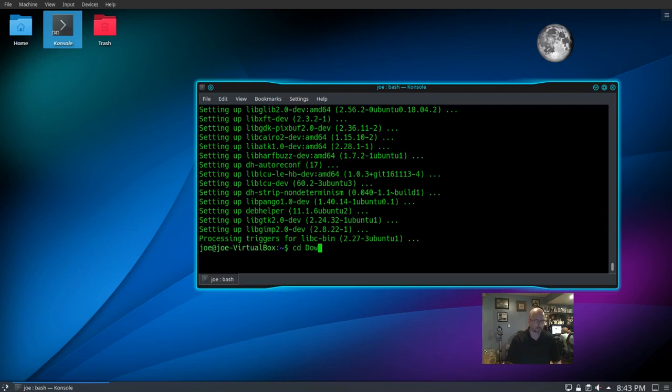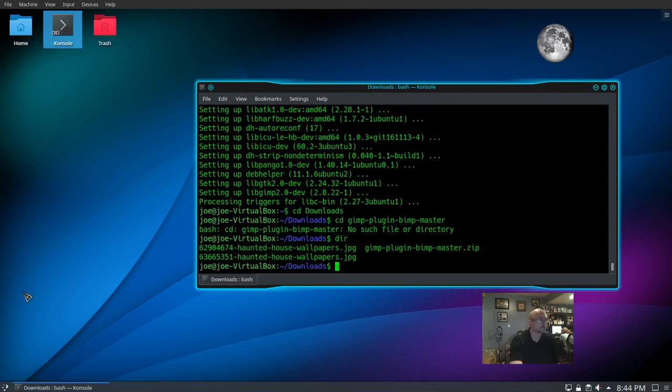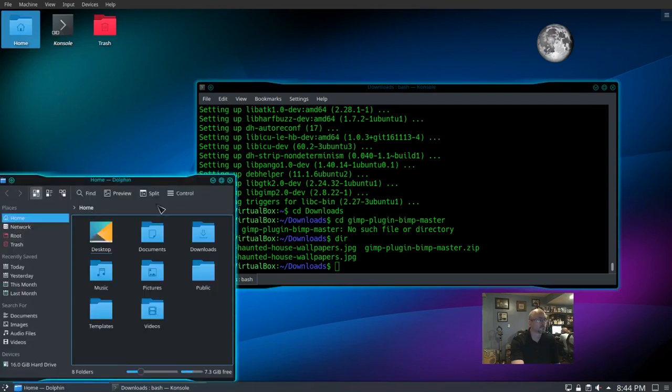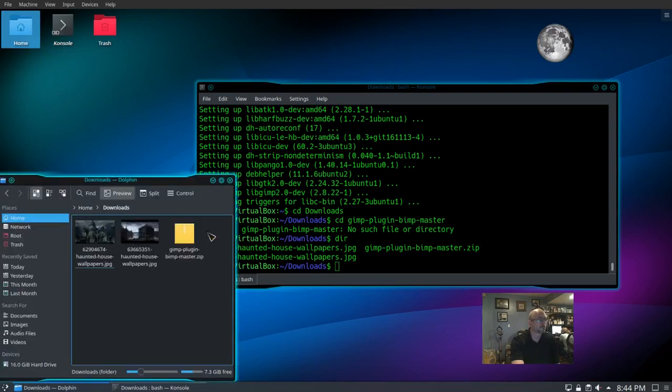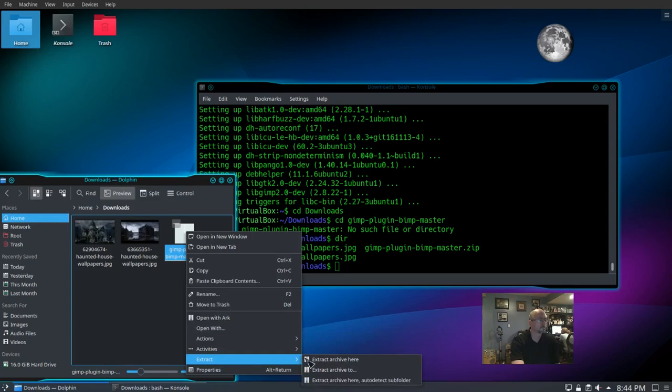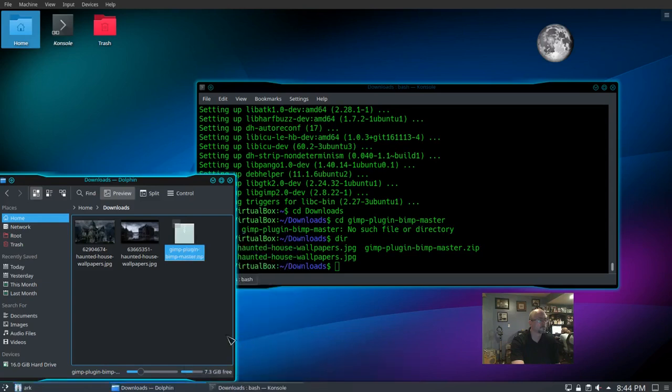Now let's change directory to our downloads. See what's there - there's our zip file. Let's right click, go down to extract, extract archive here.